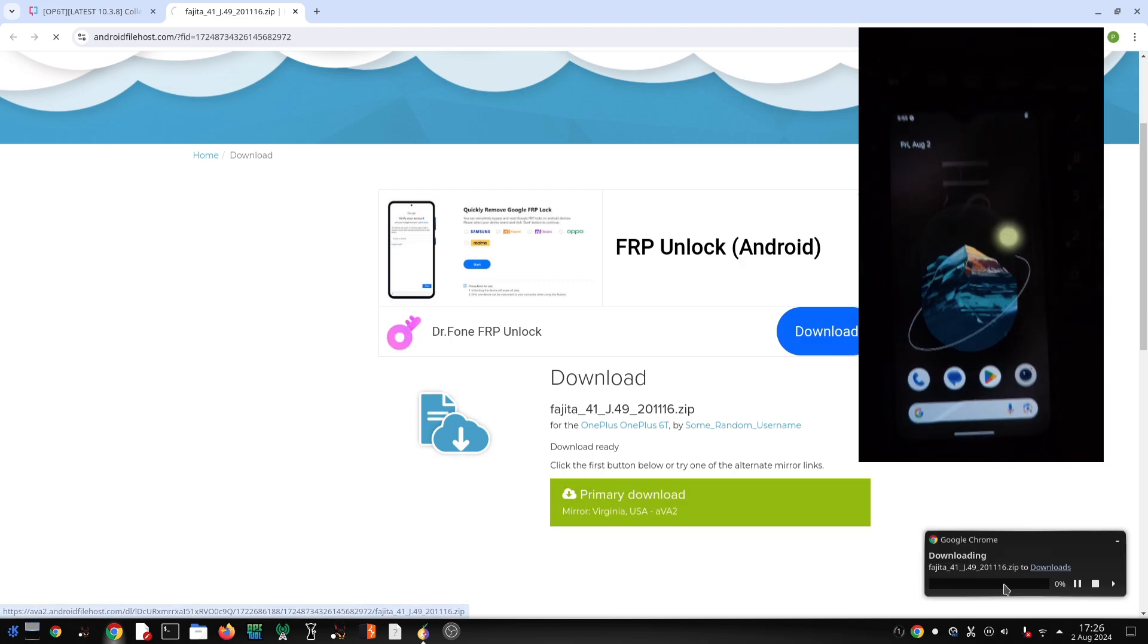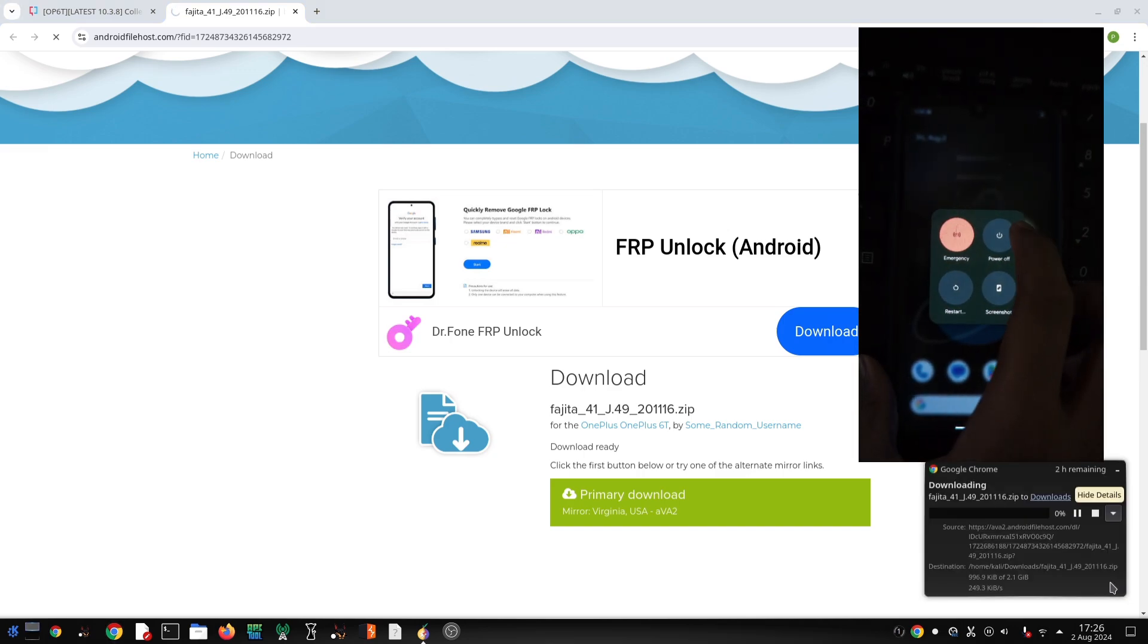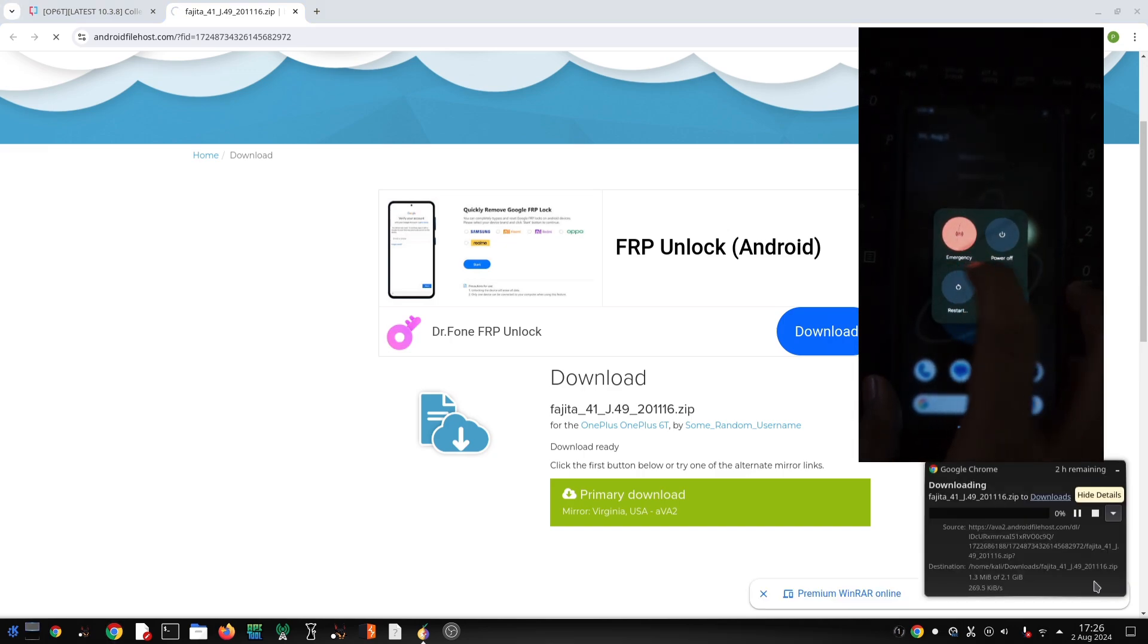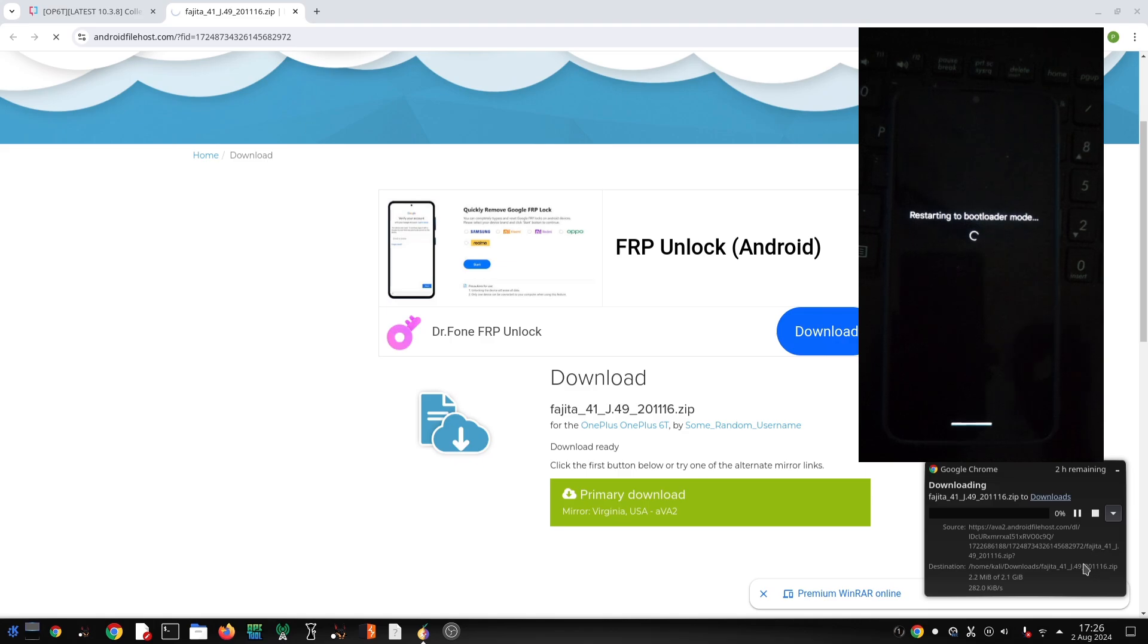Once you've downloaded the MSM tool, extract the zip file and run the exe file. Now let's boot your OnePlus 6 or 6T into EDL mode.